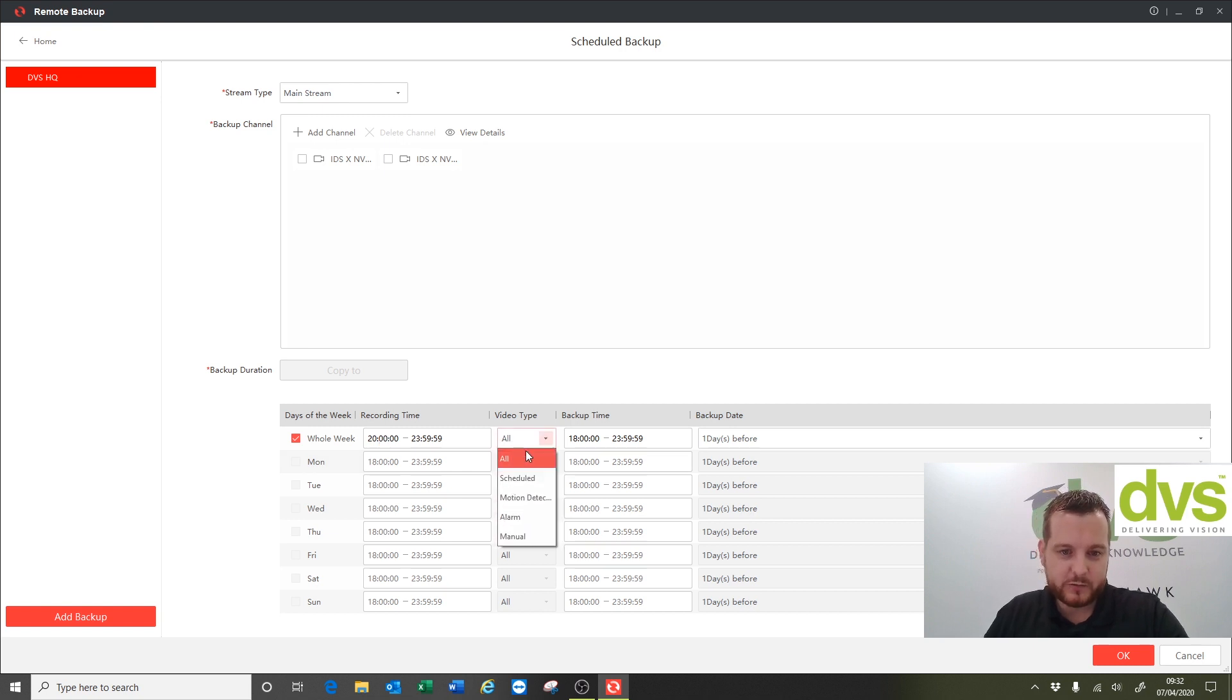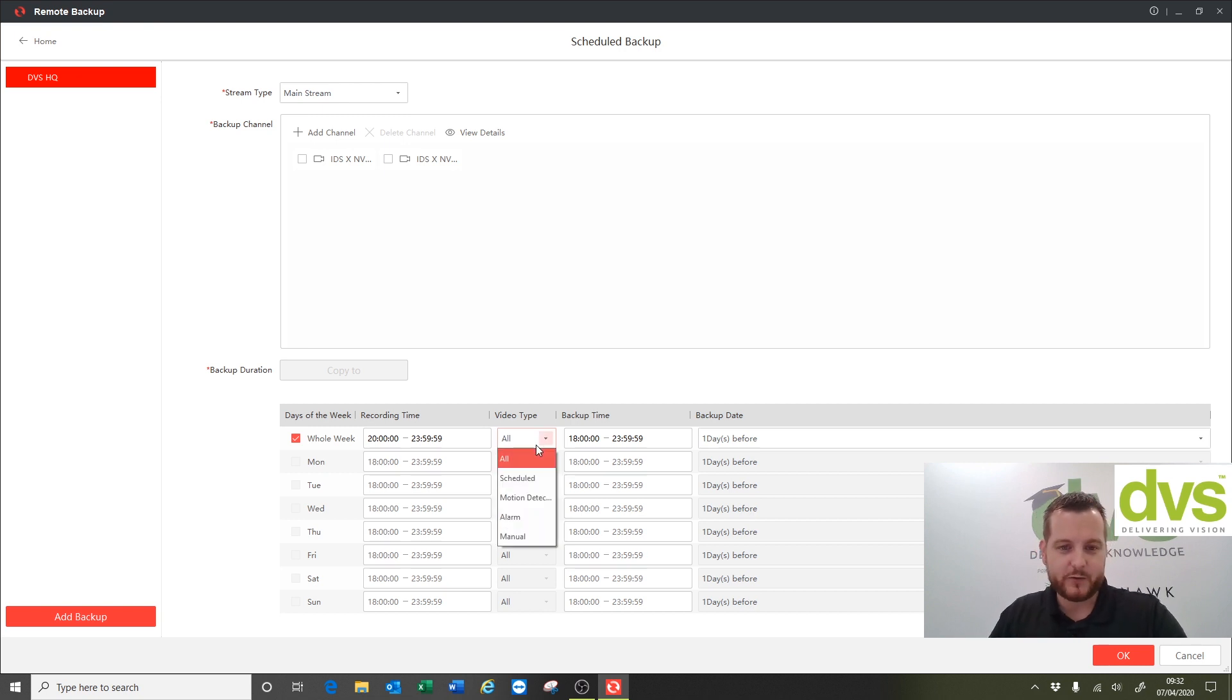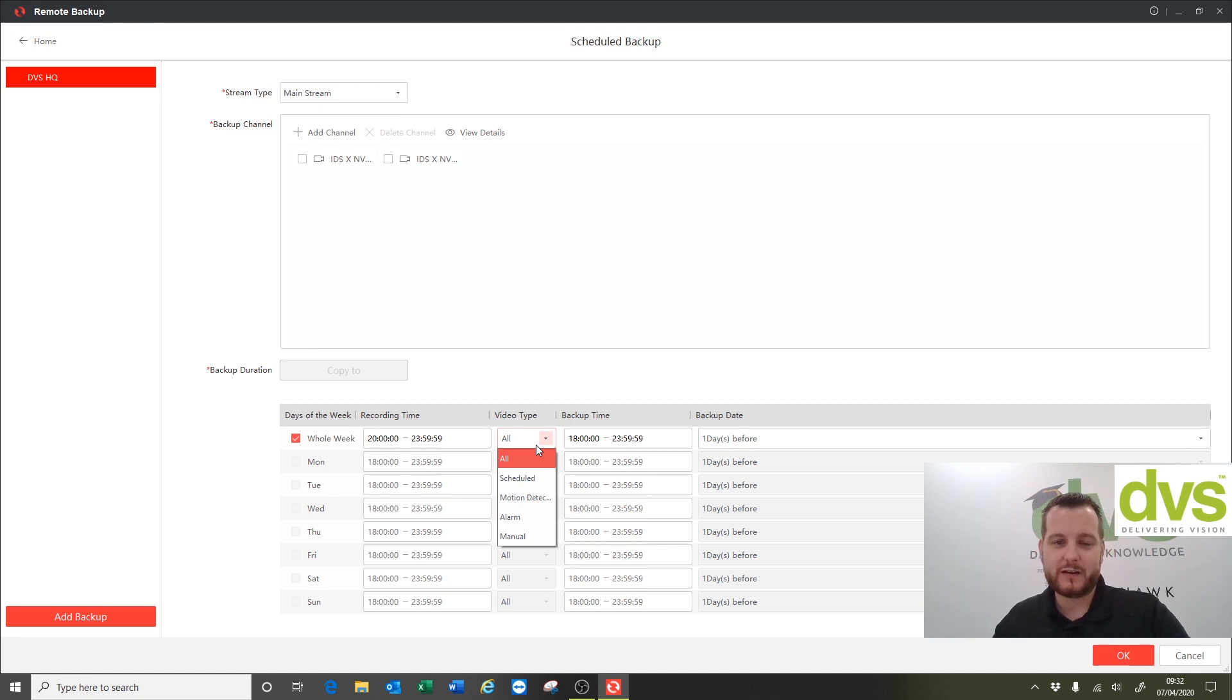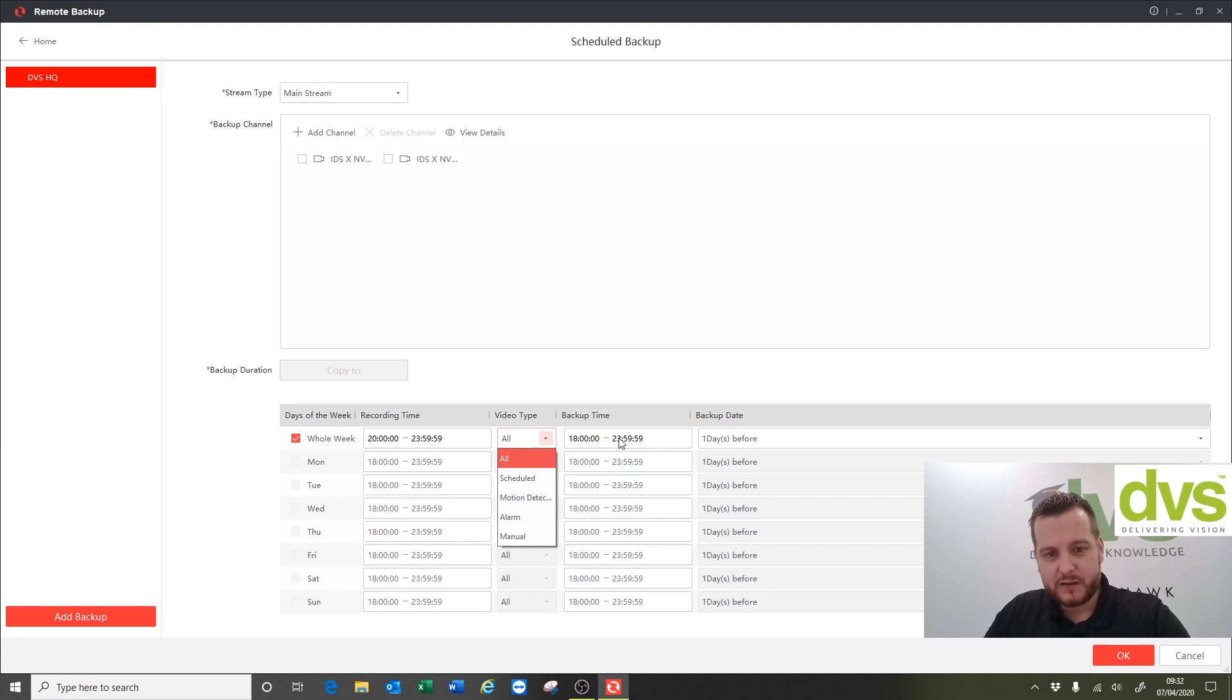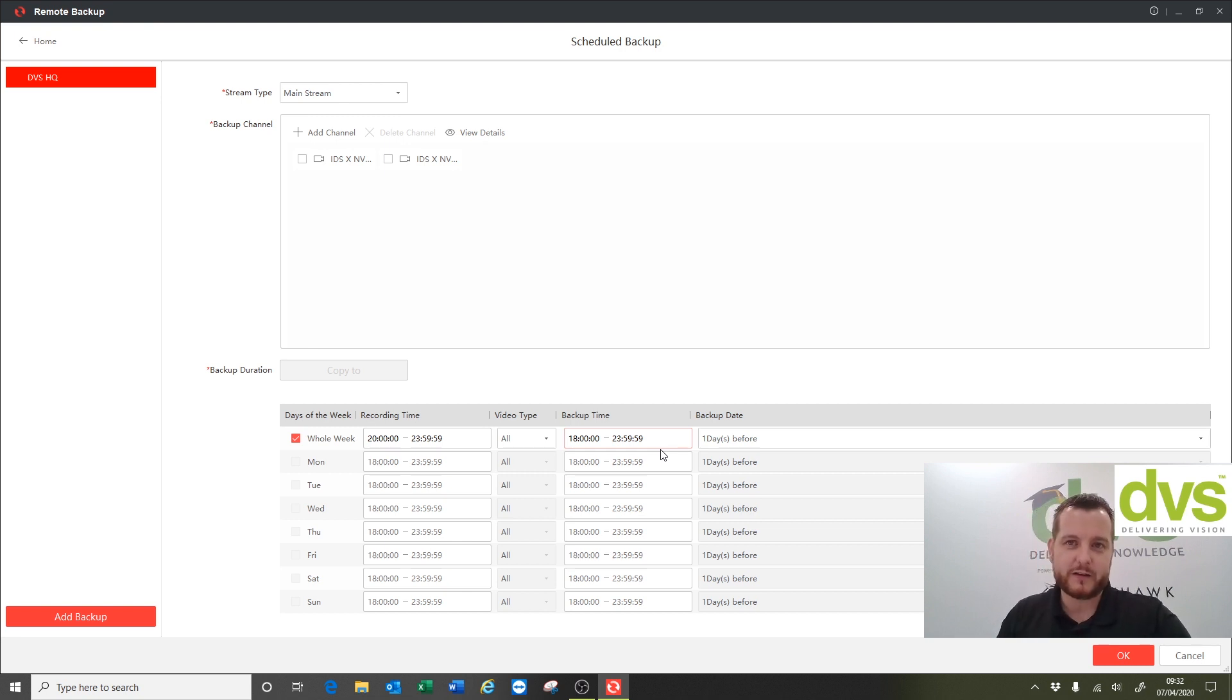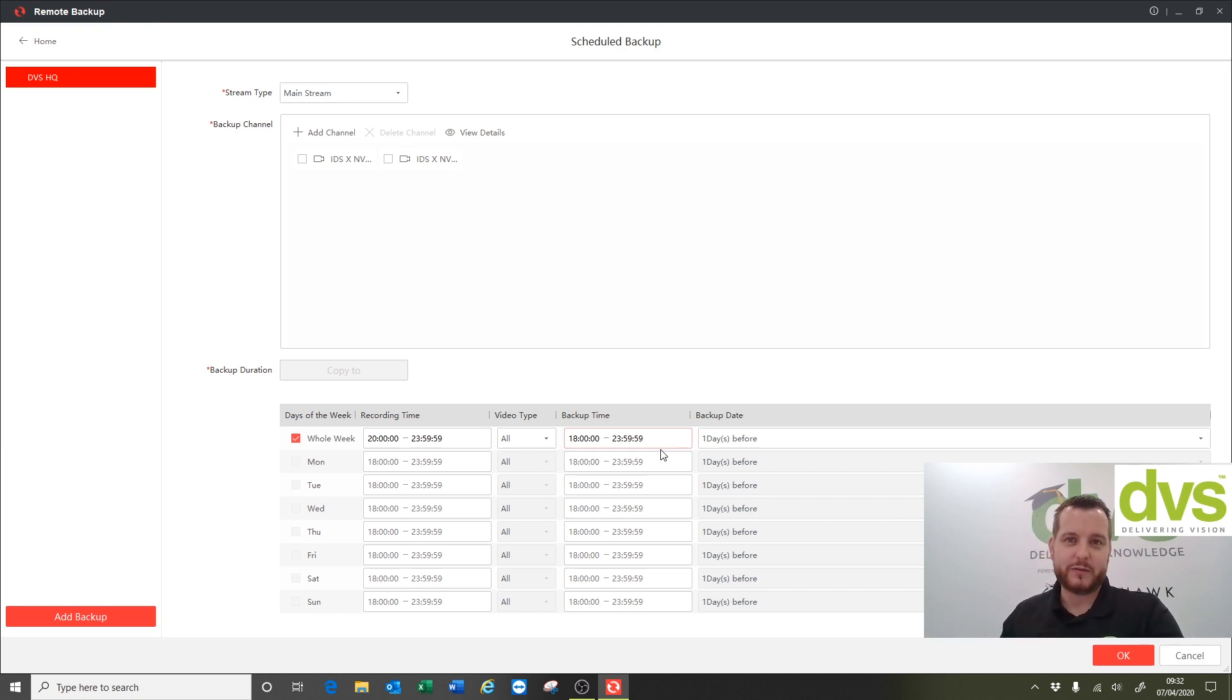Video type is all, scheduled, motion, alarm, or manual. Now the default is all, that's how you should leave it. But if you select motion detection for instance, that will only download footage where motion has been recorded on the end device, should it be enabled and you've set that as the record parameter. It doesn't change it to motion detection recording on the end device. The backup time is when this backup occurs, so between six o'clock and midnight. Again this is generally out of working hours so the traffic on the network is lower because your staff aren't using it, and generally because there's less people using it at that time outside of the building or even just on the world wide web.